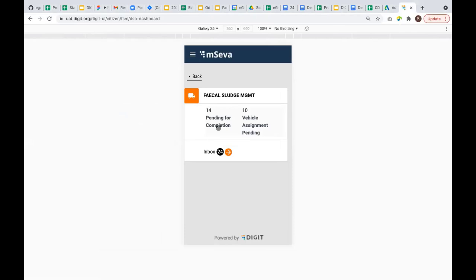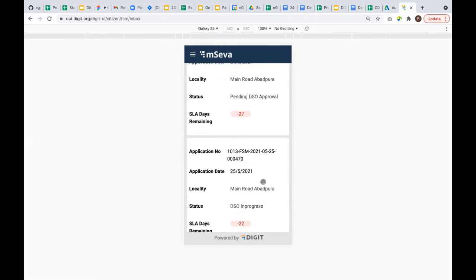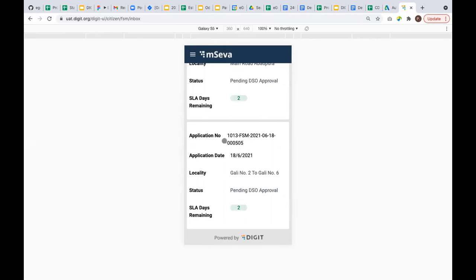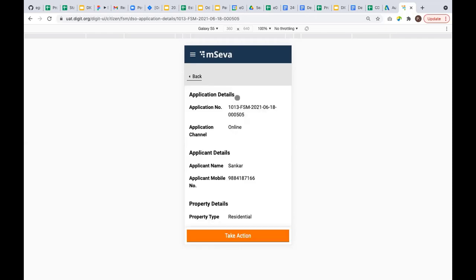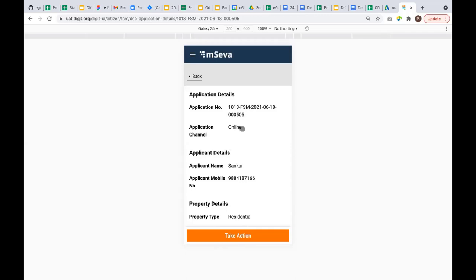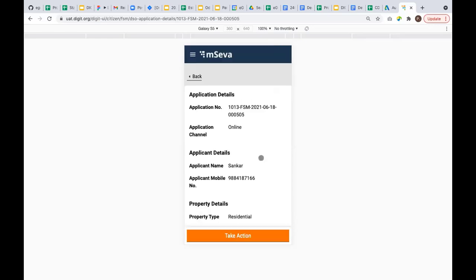For this desludging operator, we can see 14 applications are pending for completion. That means he has accepted 14 applications and they're in progress. And 14 applications are assigned to the desludging operator but he has not accepted them. Now I'm going to the inbox and going to the last one, 505, which we created now. If I'm accepting the request, I need to give the vehicle number that will go to the citizen's house. I'm taking an action: assign vehicle. I'm entering the vehicle number, assigning the vehicle. Vehicle assigned successfully.